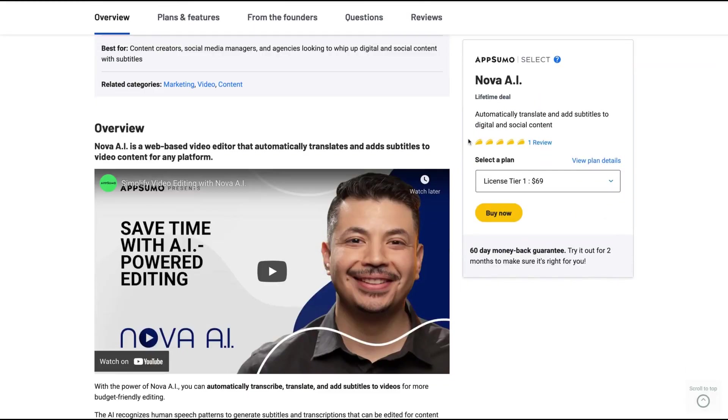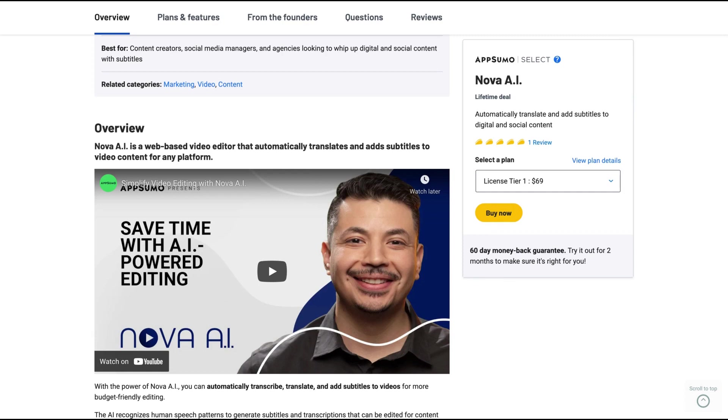So Nova AI is a web-based video editor that automatically translates and adds subtitles to video content for any platform. It's a video editor tool, not only a translation tool, but with a focus on automatic translation.